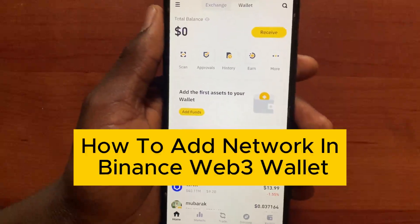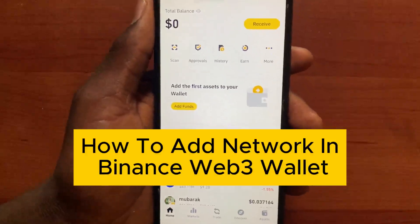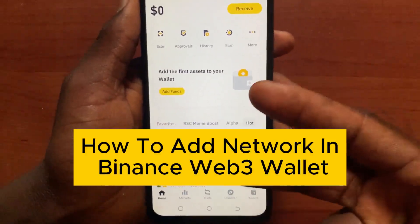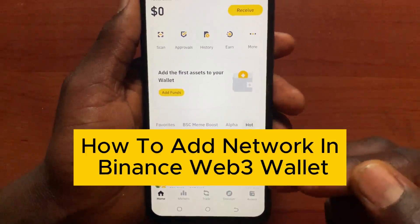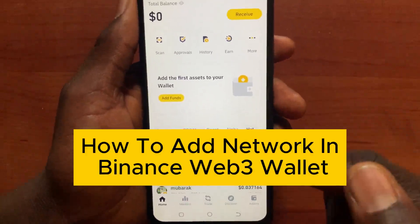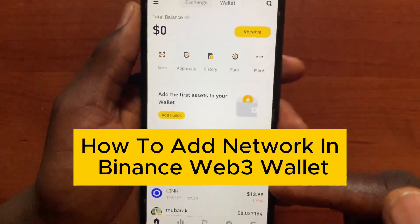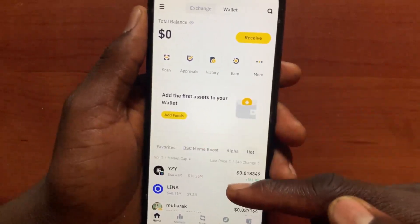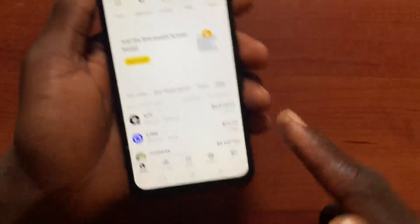How to add a network in Binance Web3 wallet. In this video I will show you two ways on how to add a network in Binance Web3 wallet. After you open the Binance app Web3 wallet, now go to Asset.